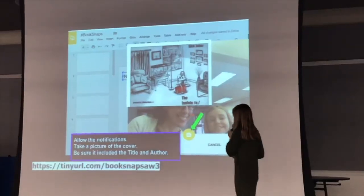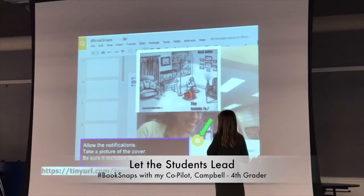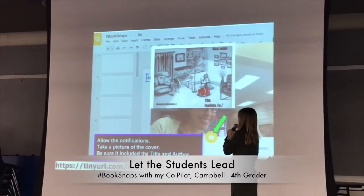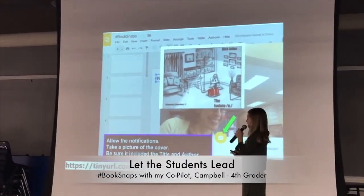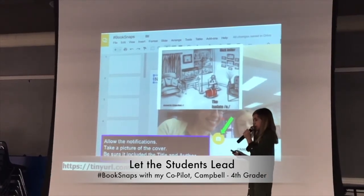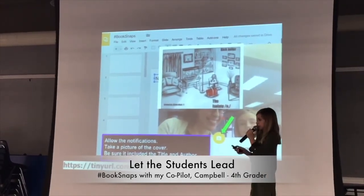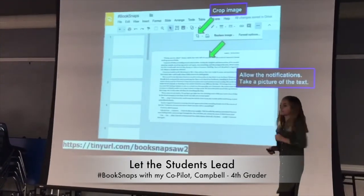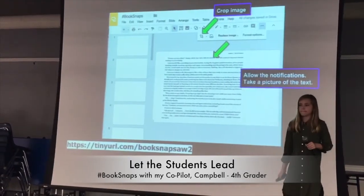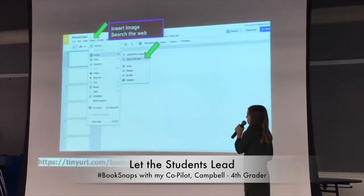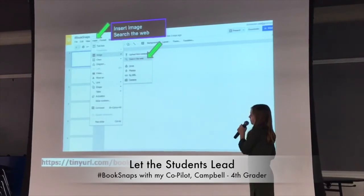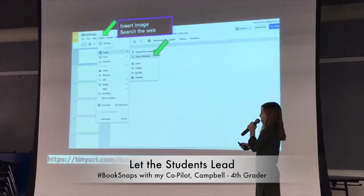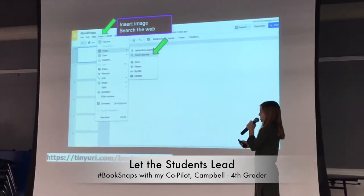You can take a picture — you might have to allow the camera. You're going to take a picture of this little picture right here. And then, once you've inserted that, you can take a picture of the text as well. To insert an image from the web, you're going to go to Insert, Image, and Search the Web.